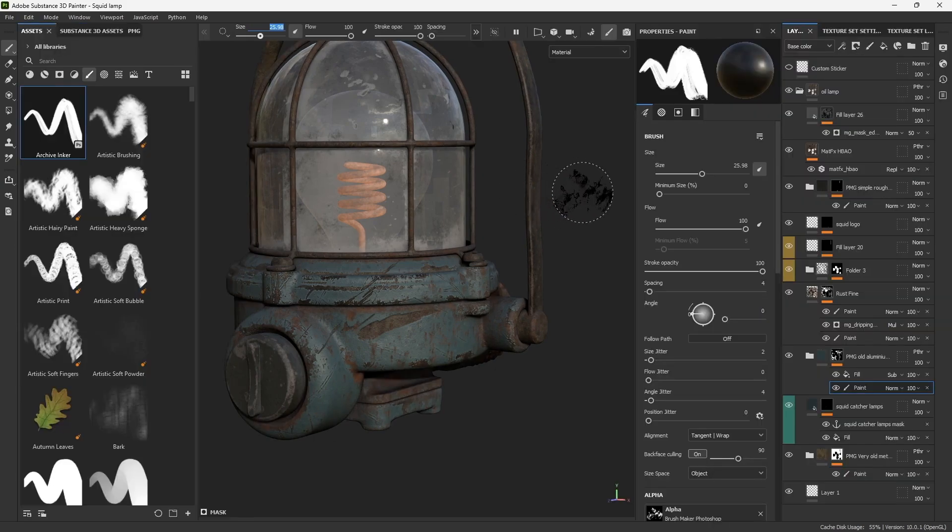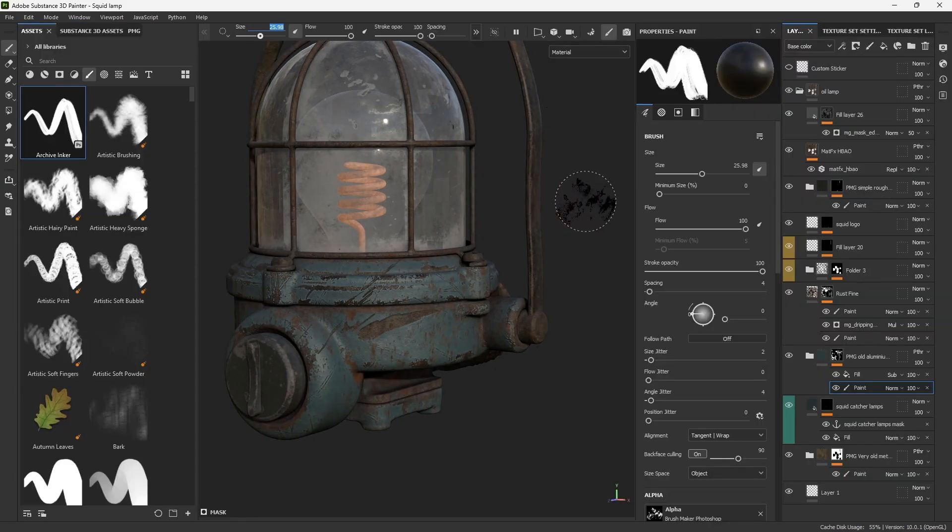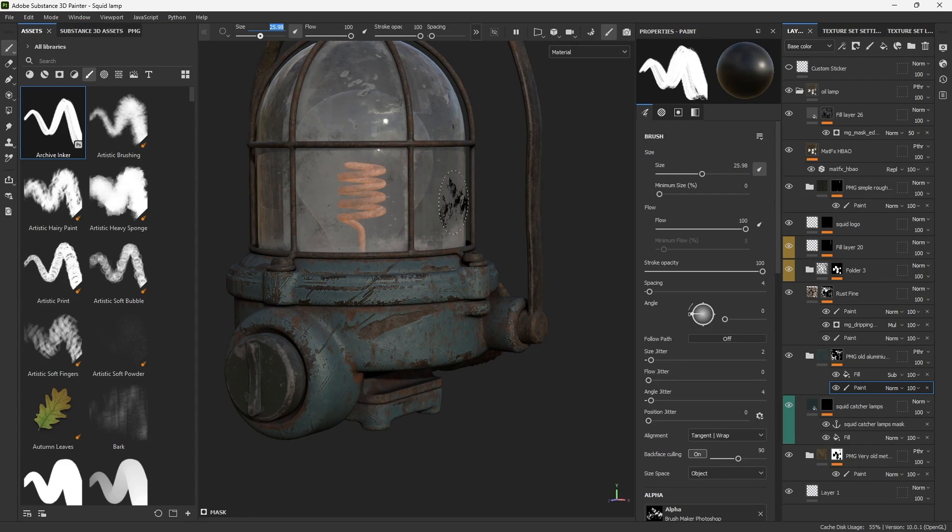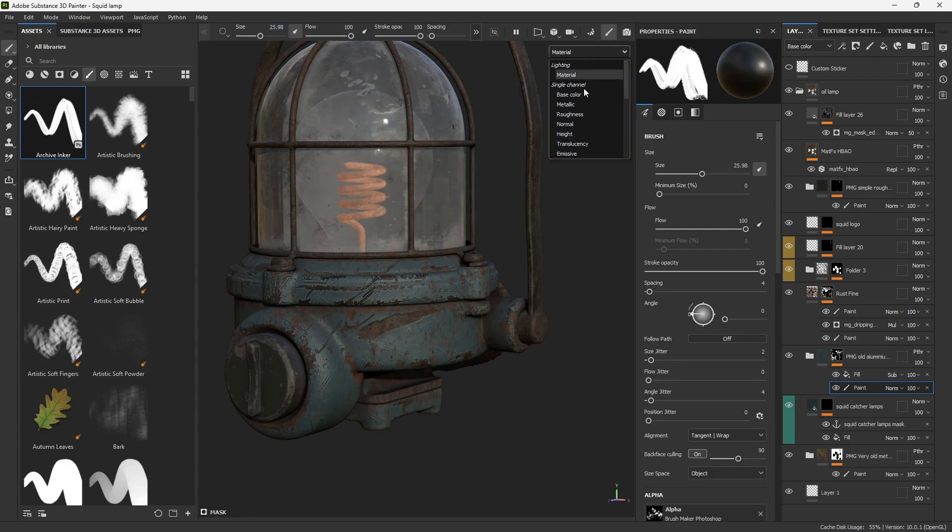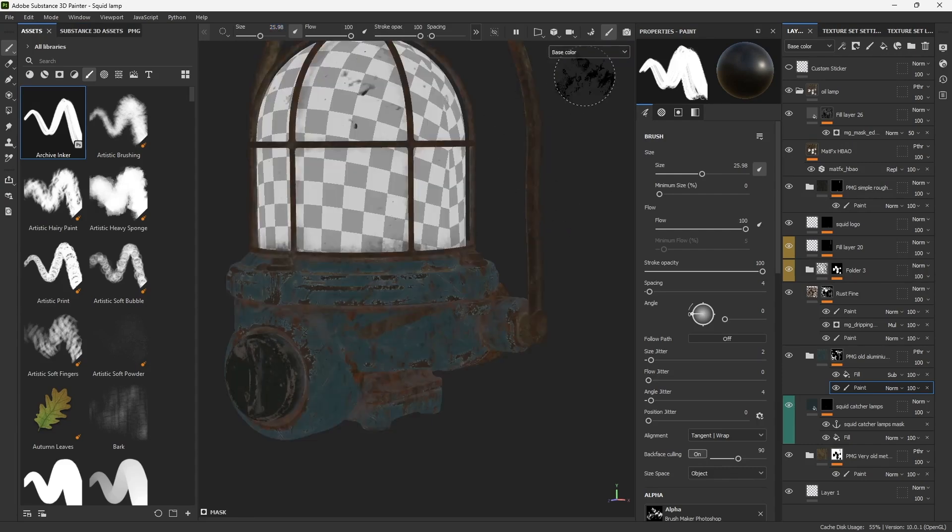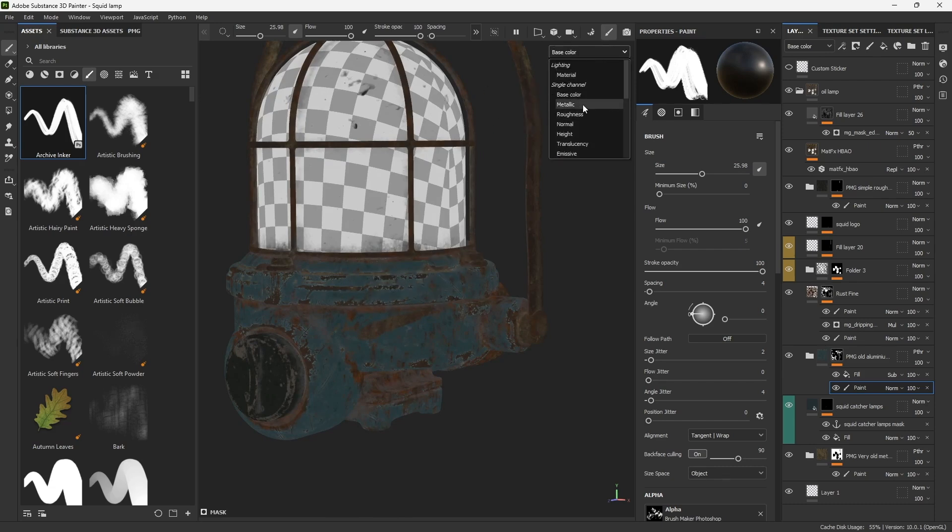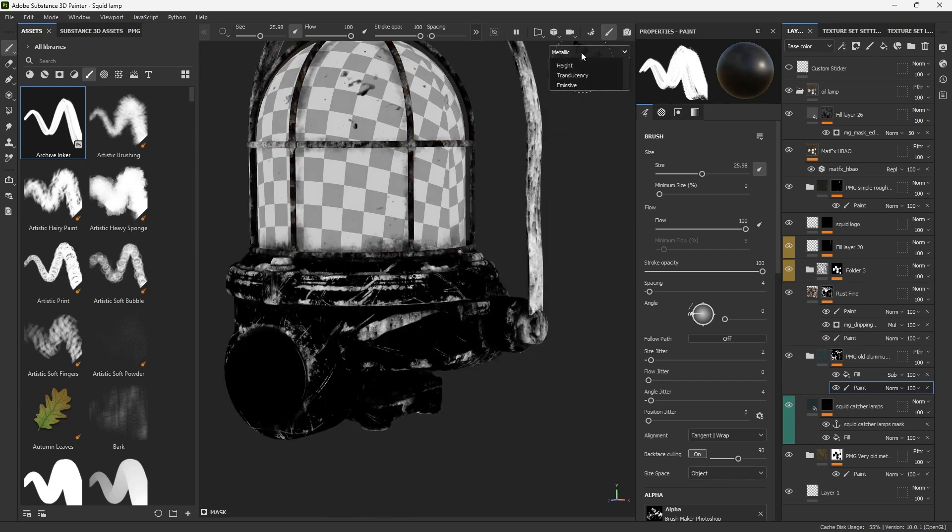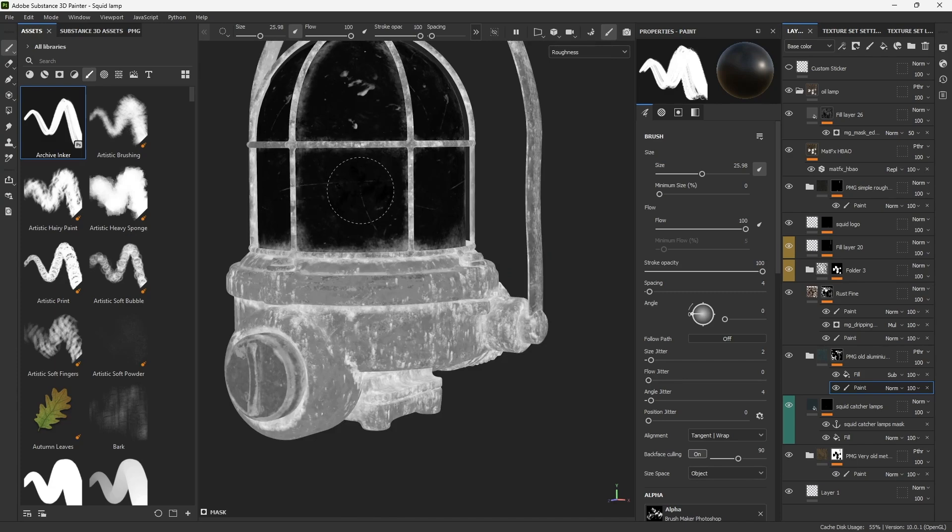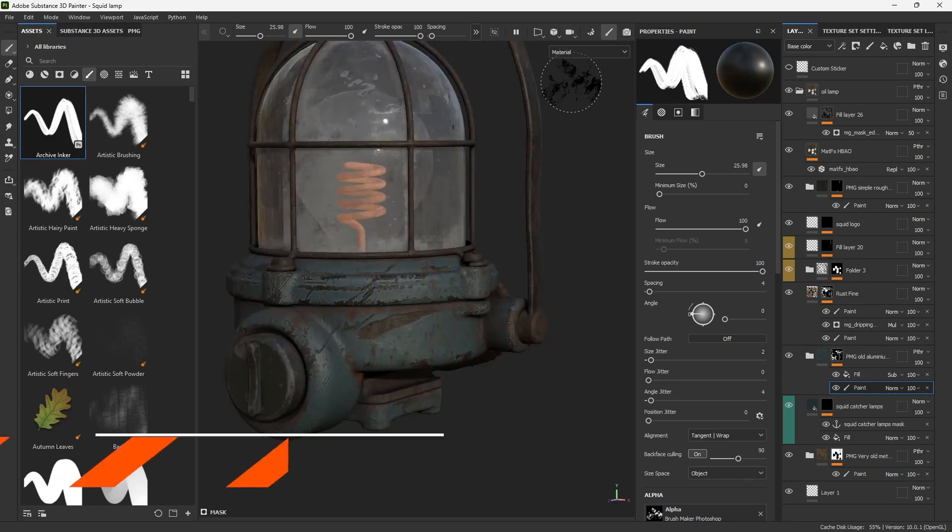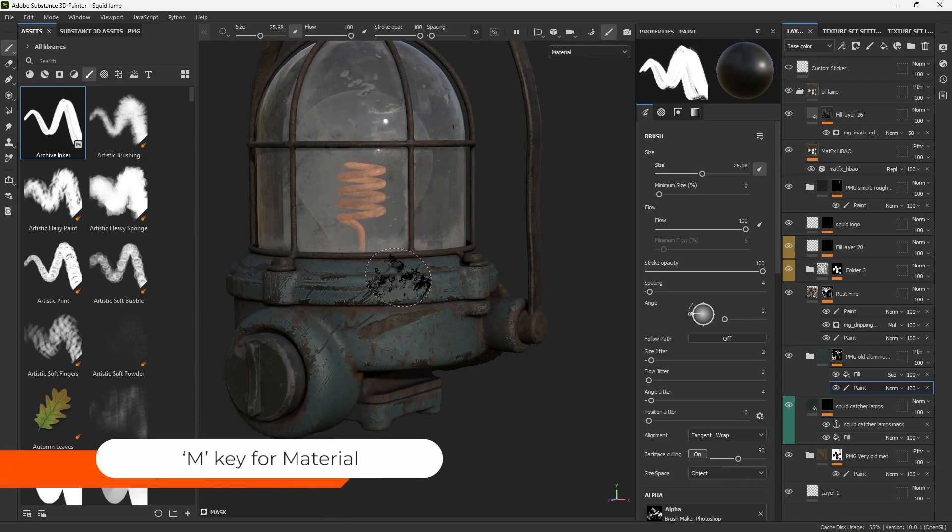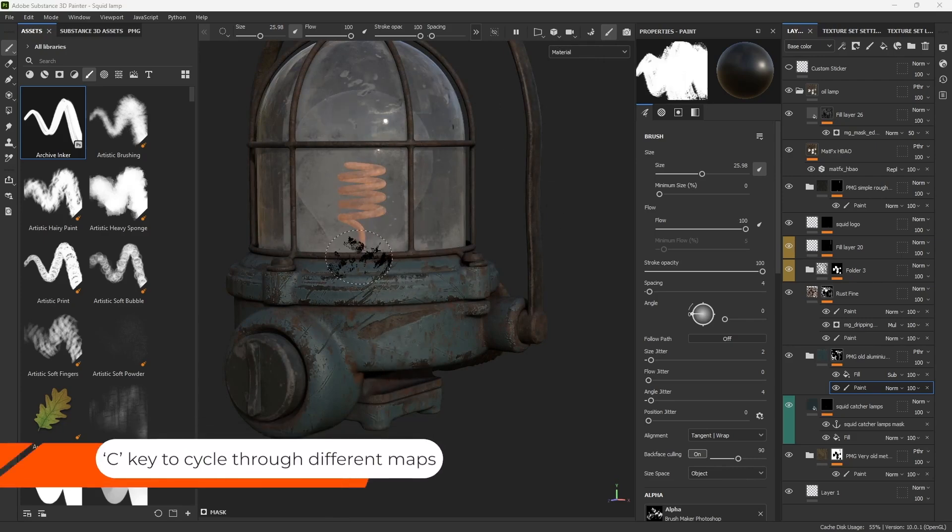Now, another thing that I use constantly in Substance 3D Painter is I cycle through the different maps that I have. So that is here from the dropdown. I can just go ahead and click on Base Color to see what I'm doing for the albedo or go to the metallic, then go to the roughness, that sort of thing. So there is a shortcut for that and there is a shortcut to go back to the material. So the shortcut for the material is the letter M and the shortcut to cycle through this is the letter C.